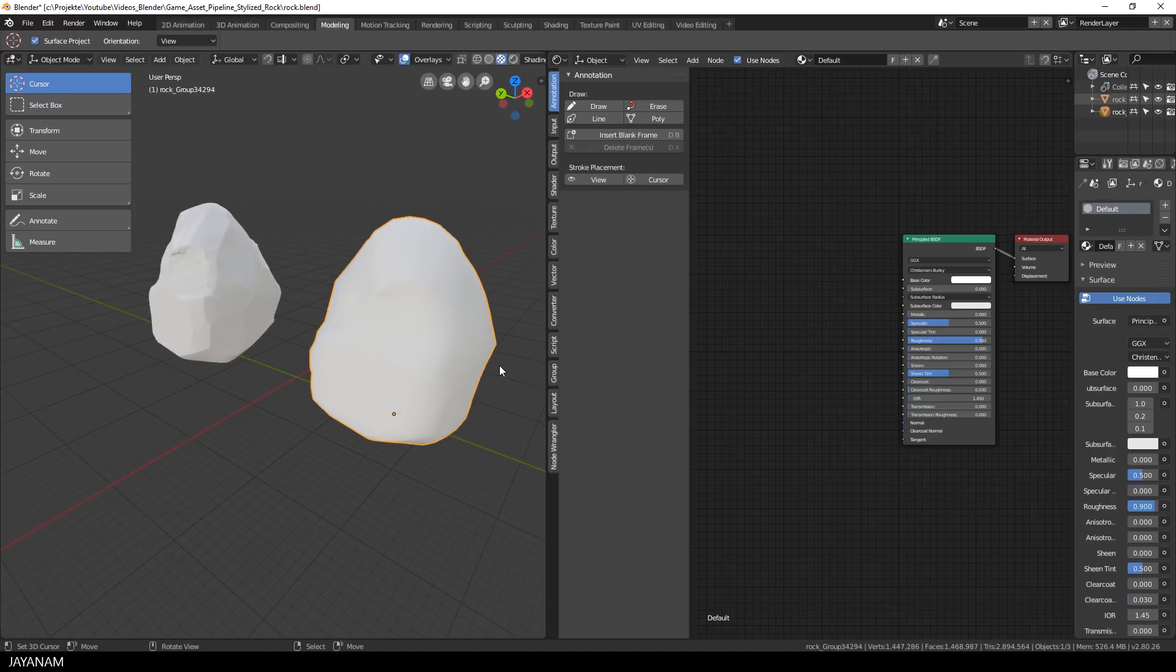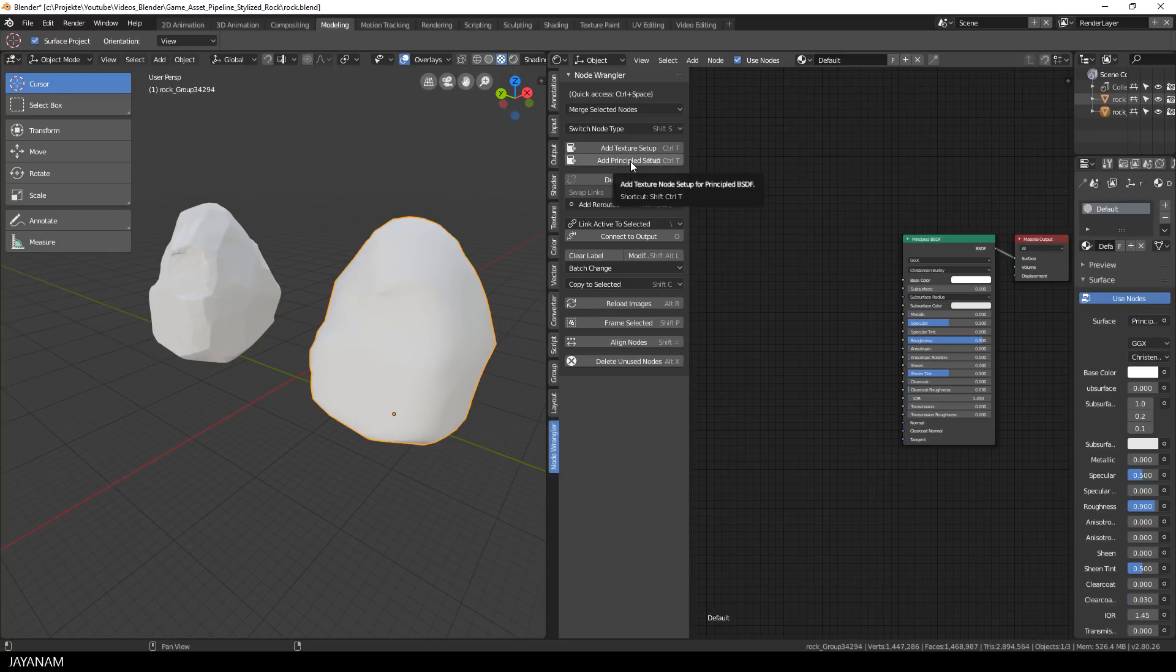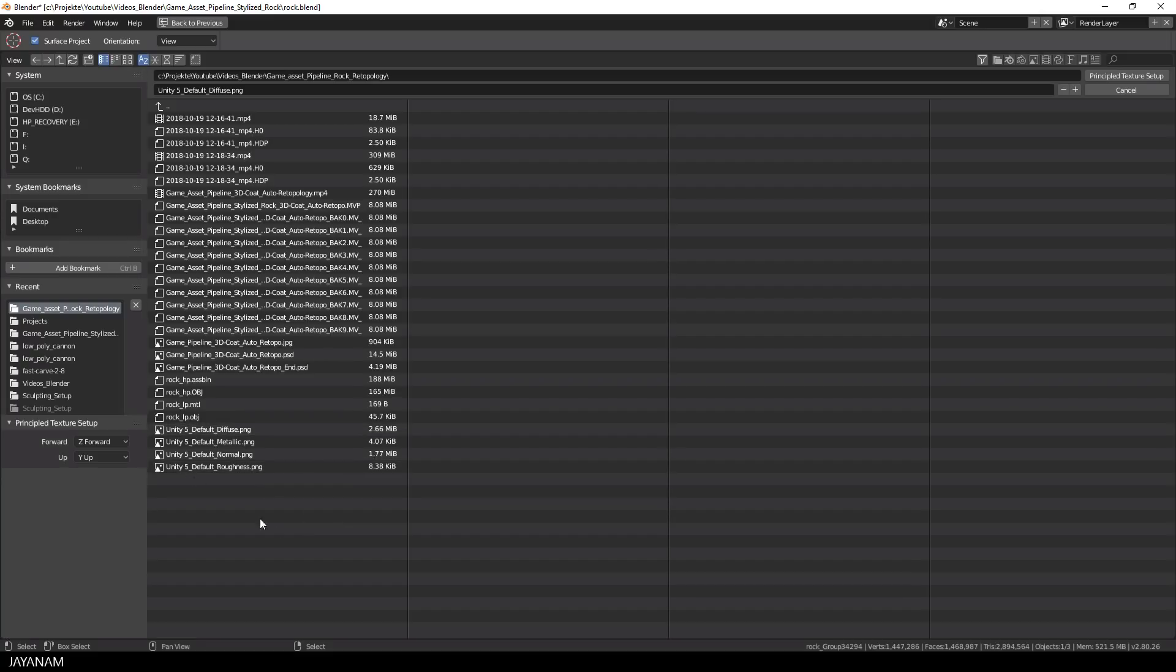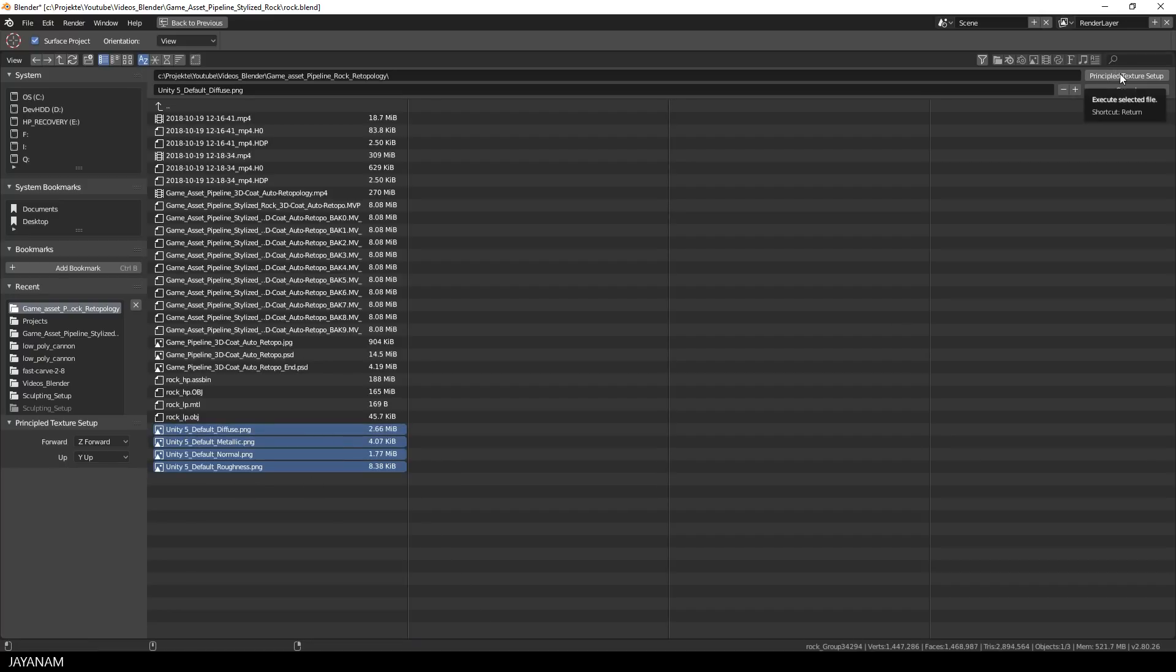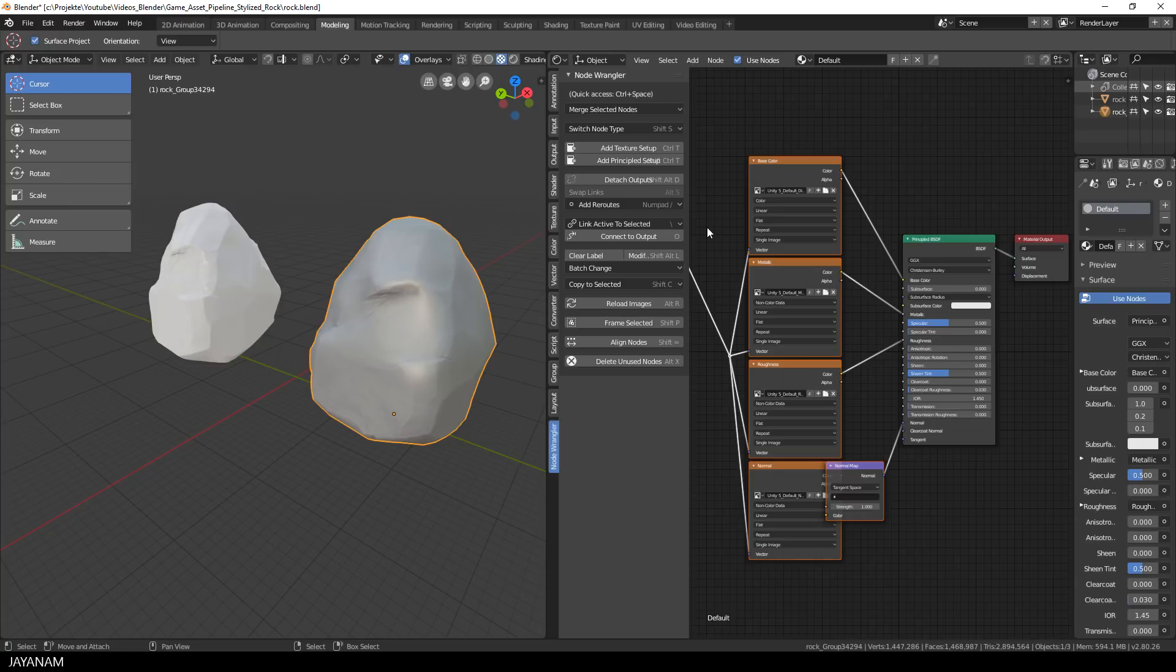Okay now open the Node Wrangler panel in the shader editor and then select Add Principled Setup. Now you can add the textures that we exported with Substance Painter, just press B here to box select these. Press Principled Texture Setup and the full PBR material setup is done with one click.